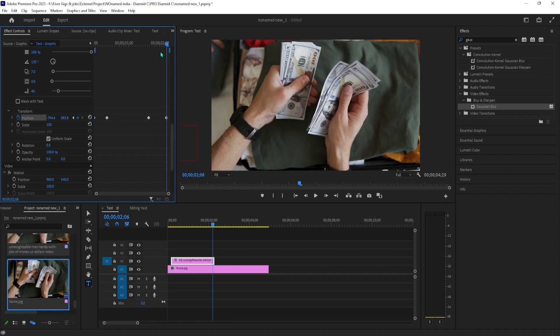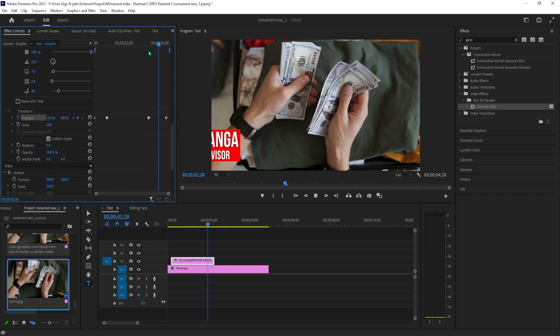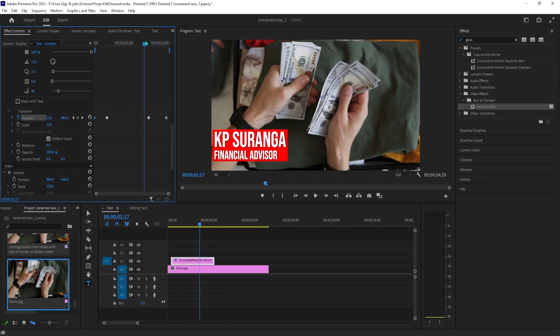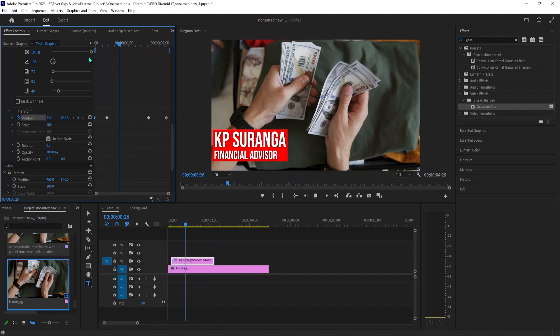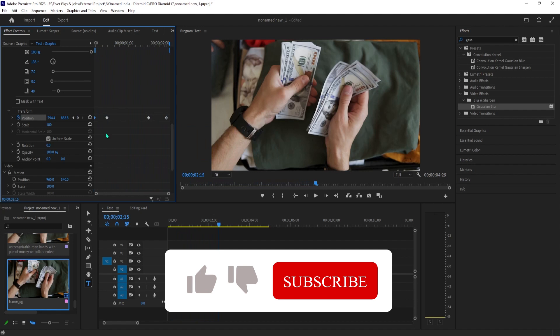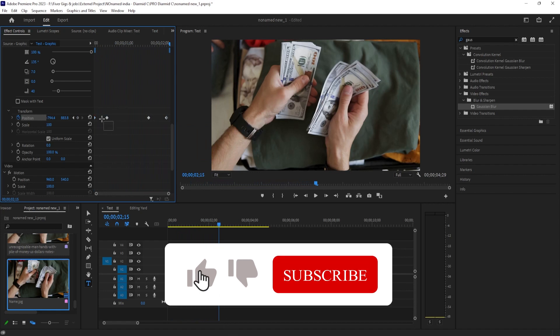Finally, select the first keyframe and copy it using Control C, then move the playhead to when you want the lower third fully out of the shot and use Control V to paste it at that position. This time when we play it back, it slides back out once it's done being shown.